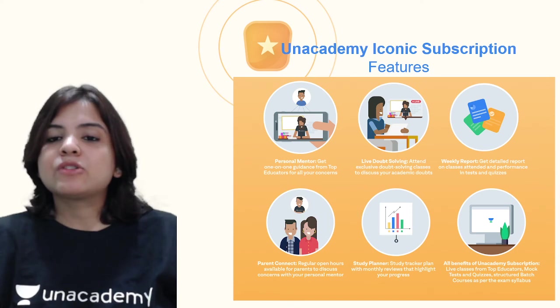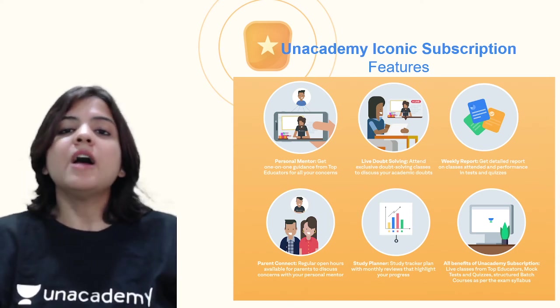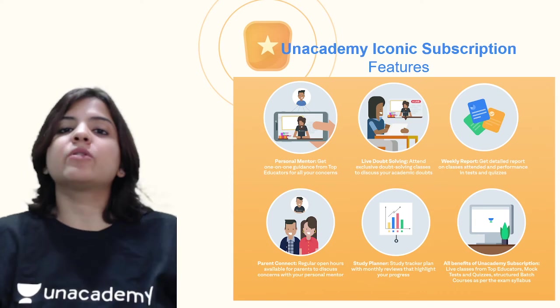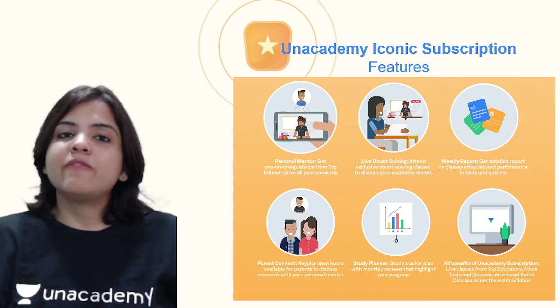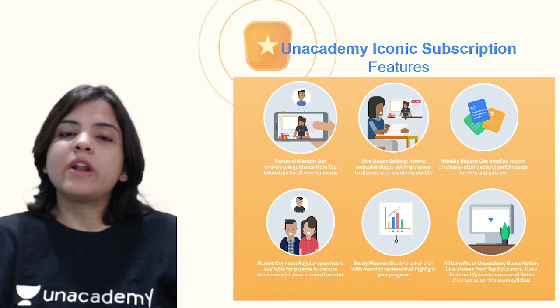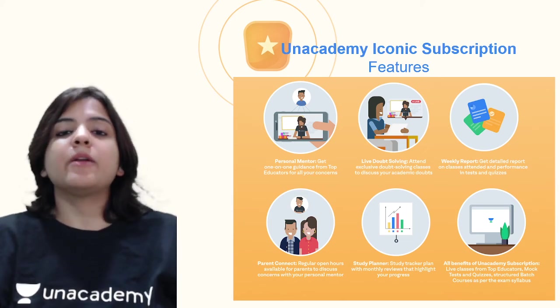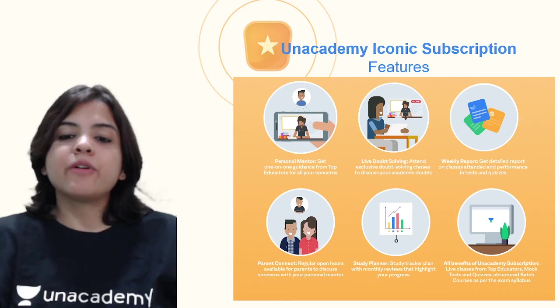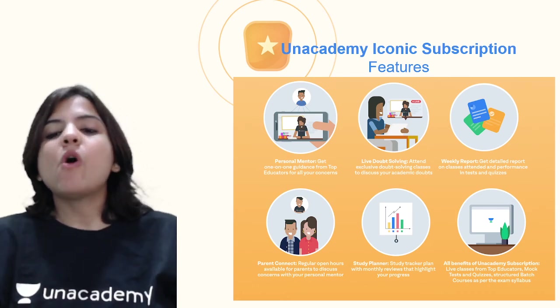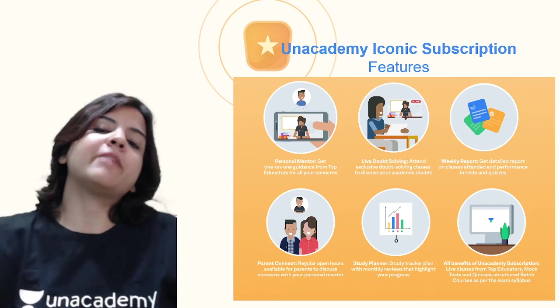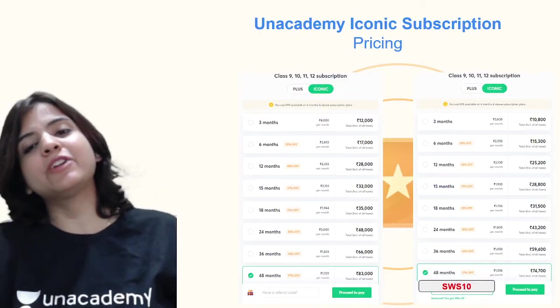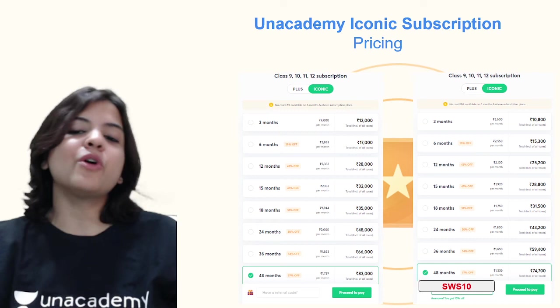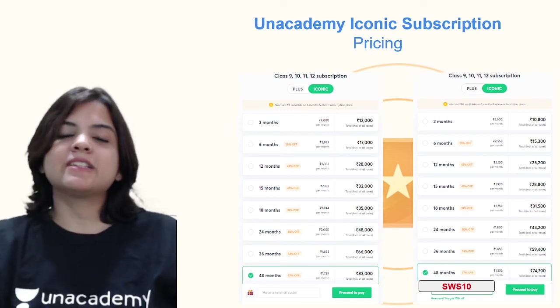Personal mentorship means you will be given a mentor who will especially be looking after your needs. There is live doubt solving, which means you get the answer to all your doubts there and then. There is a weekly report. Your parents get to connect with us and know about your progress. There is also a study planner and all the benefits of Unacademy's plus subscription.